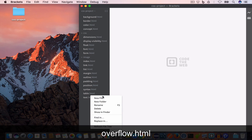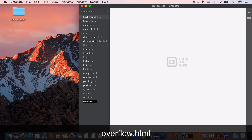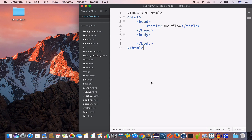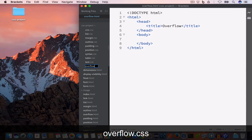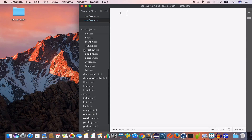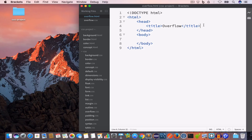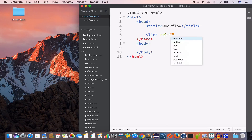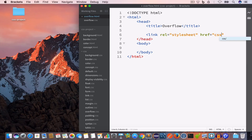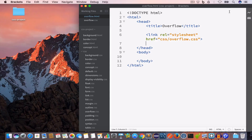I'll go ahead and create a new file and save it as overflow.html. I'll write the following HTML code: we have the doctype HTML, opening and closing HTML tag, the opening and closing head tag, and the title is set to overflow. Inside the CSS folder I'll create a new file and save it as overflow.css. Inside the HTML file's head section I'll include the overflow.css file by writing: link rel='stylesheet' href='css/overflow.css'.